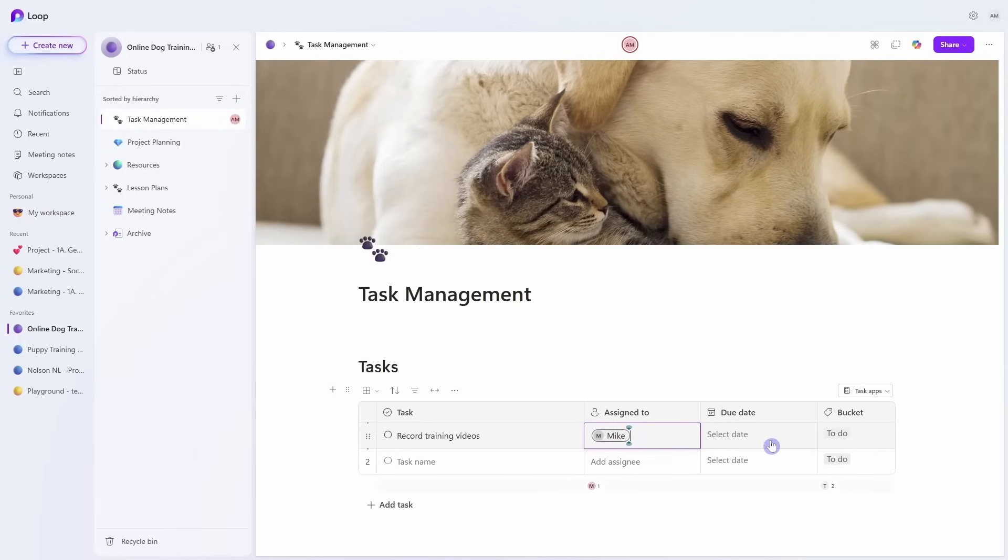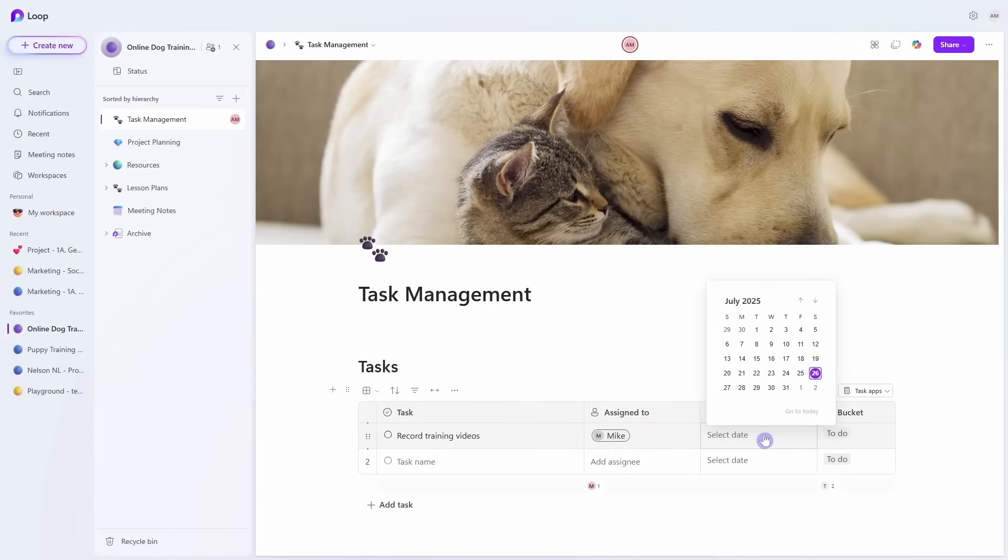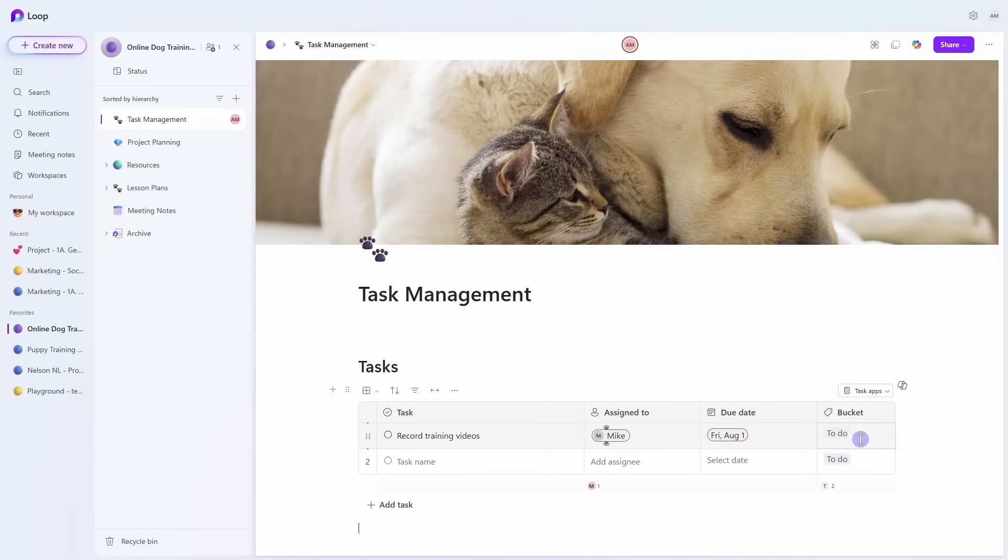Then for the due date, we can click in here, the date picker will appear, and we can select a due date. And then we have buckets. Buckets are ways that we can categorize or group our tasks in bigger plans.